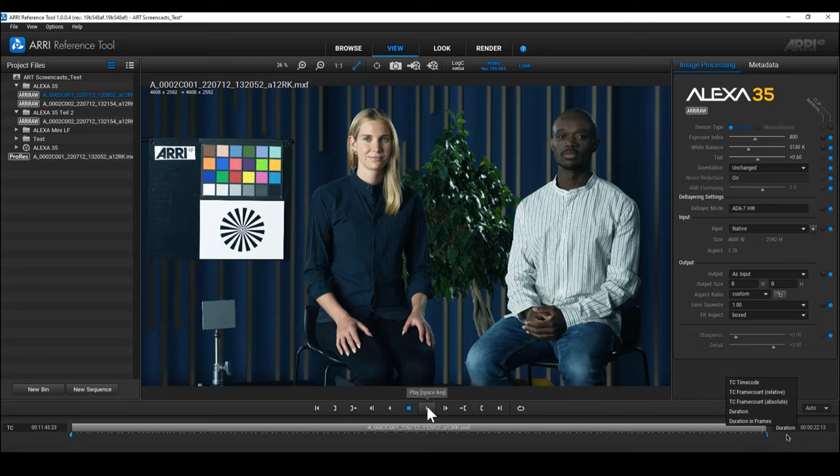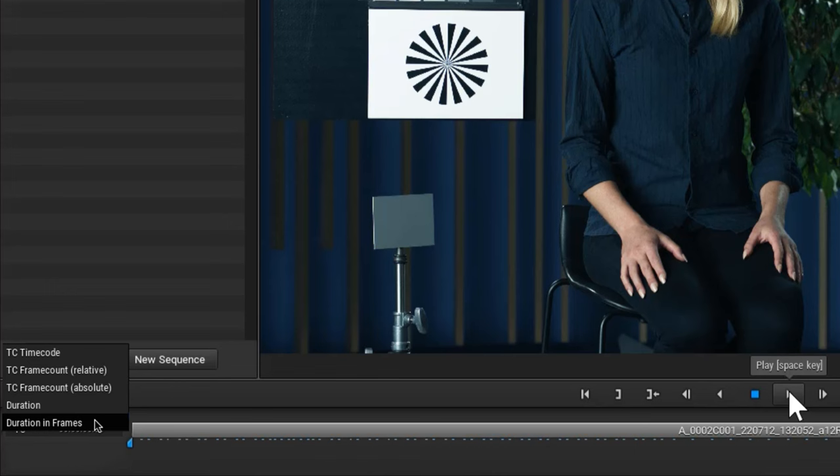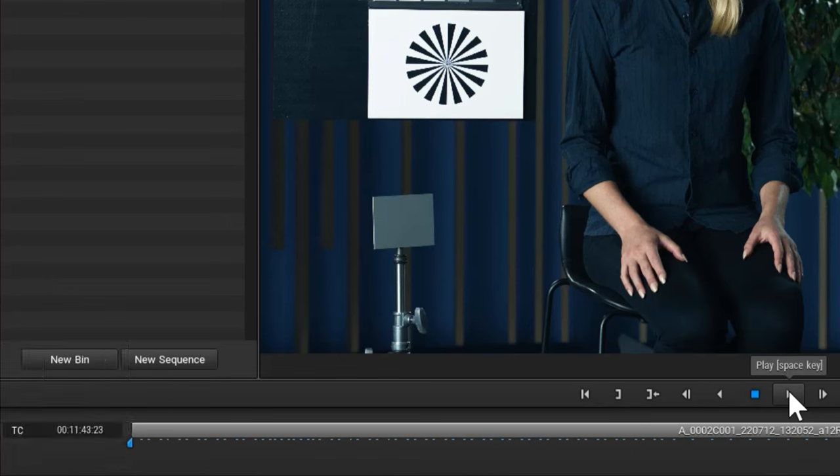On the left side of the timeline, you can also change the display format between the same options. To select them, simply hold down the left mouse button and reselect.